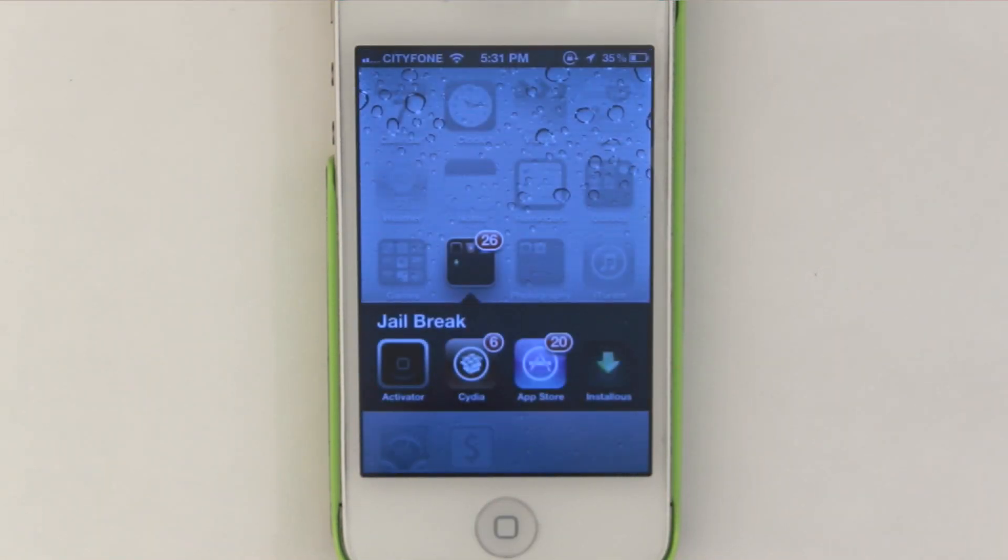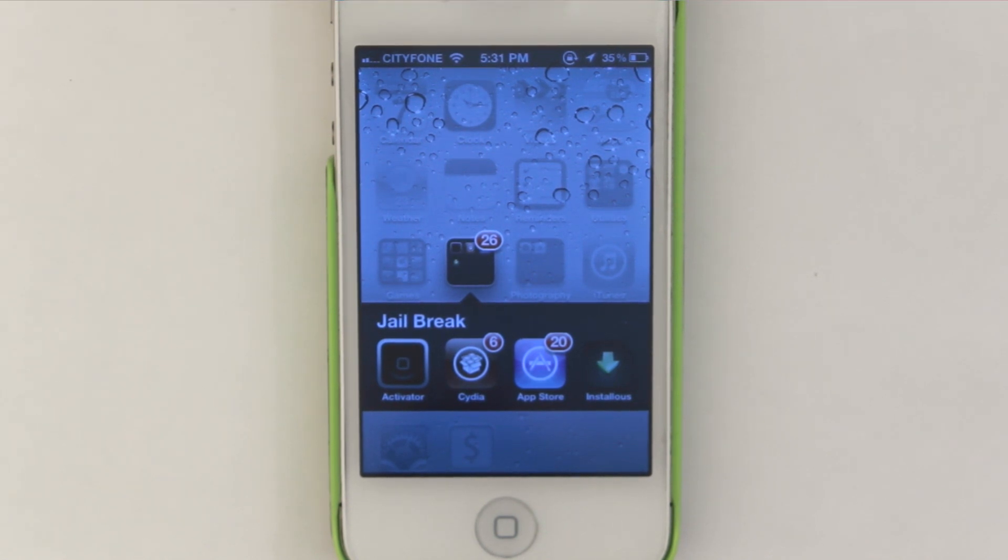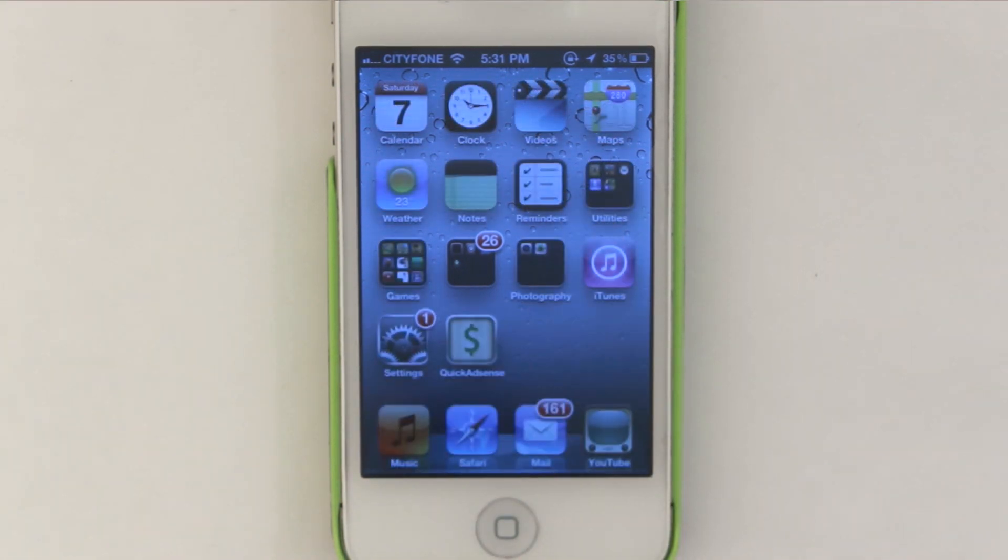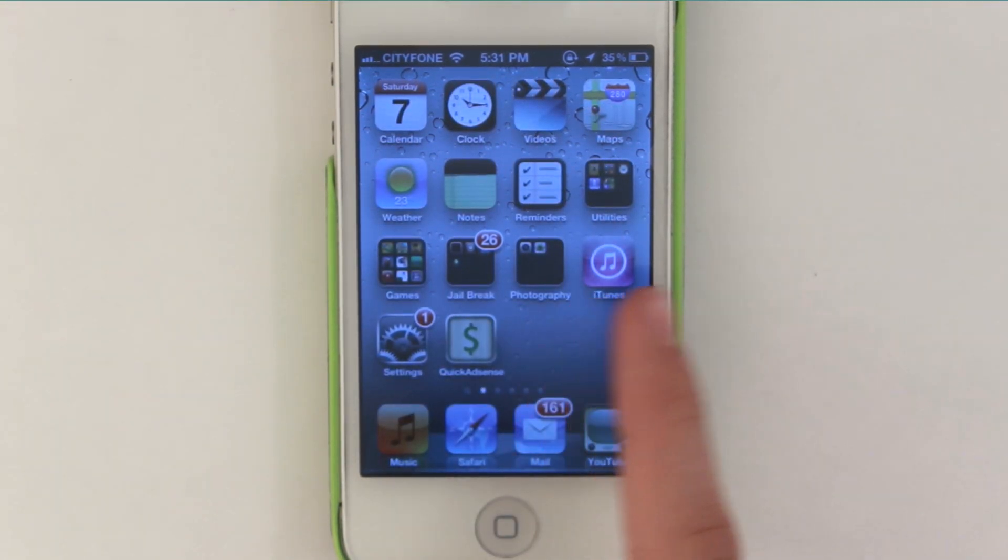I found that some of the features didn't work like changing your username in the theme didn't work until I resprung a few times. So after that we're going to be looking for DreamBoard.